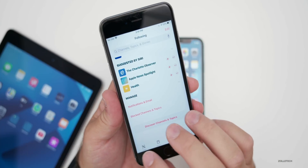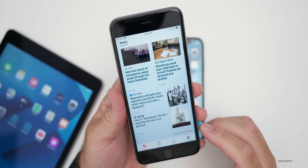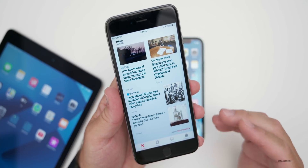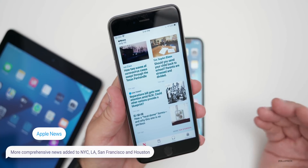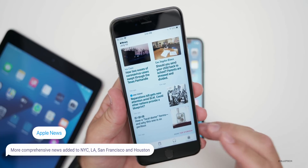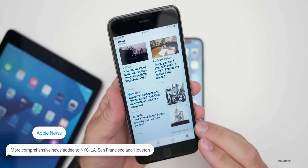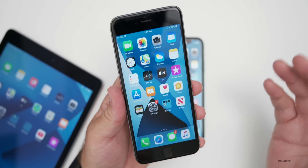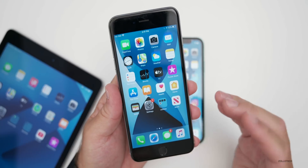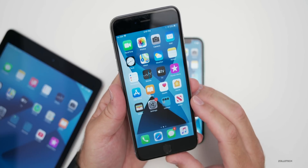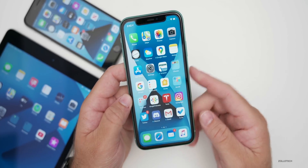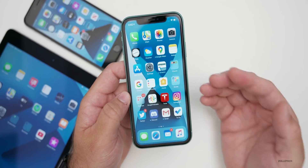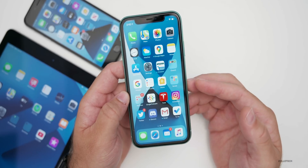Finally in News, they've updated it so that if you live in New York City, LA, Houston, or San Francisco, there's now more comprehensive coverage. If you live in those metro areas, you'll have the ability to get additional news every day. That's it for the actual new features in iOS 13.6, but there's also a lot of bug fixes.